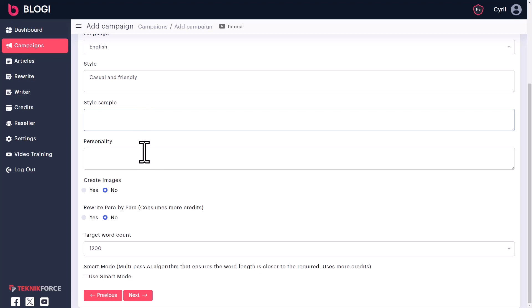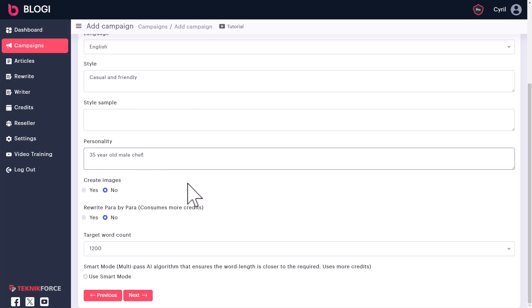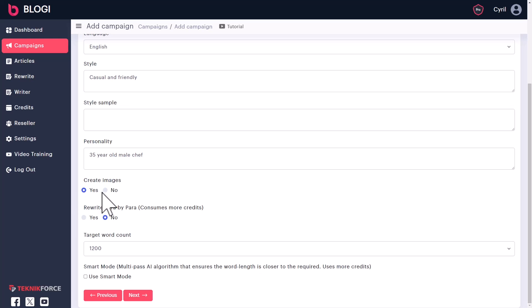Next, you can also give it a personality. So something like 35-year-old male chef, whatever you want to write, you can put in here. And Bloggy will try to put glimpses of that personality in the content that you create. Now, like earlier, Bloggy can create images too for your content. So if you tick mark that, Bloggy will create the images. And if you are taking content as a source from other websites, you can choose to rewrite each paragraph, para by para. And that will create an article which is more closer to the original source. But of course, that will take a little more credits, but this is more control for you.